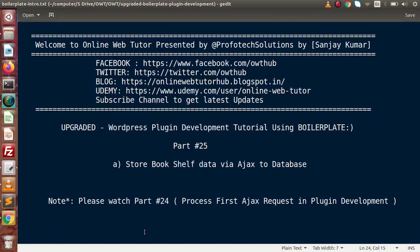Hello guys, welcome to Online Web Tutor presented by the Profotech Solutions team. I am Sanjay. We are learning WordPress plugin development tutorial using boilerplate. This is our part number 25.